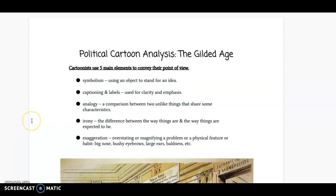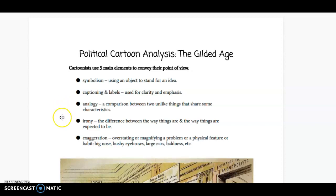I thought I would make a short little video to explain this assignment, since it's not a normal worksheet that we do for each unit. This is the political cartoon analysis over the Gilded Age. This period of time is called the Gilded Age — everything seems golden and grand, but as you've hopefully learned, it's not always that case.